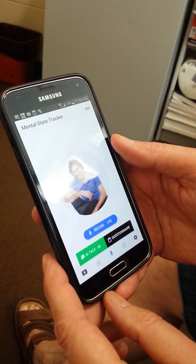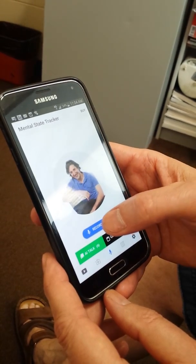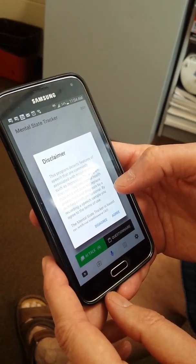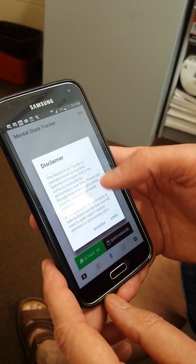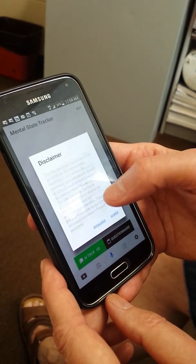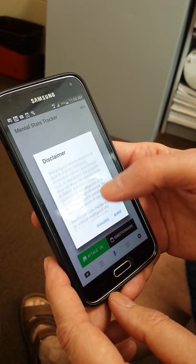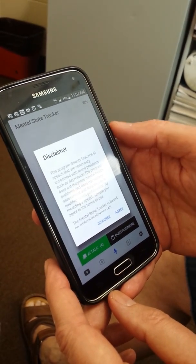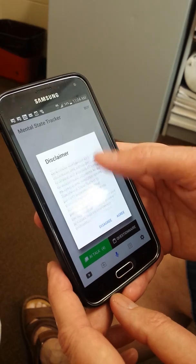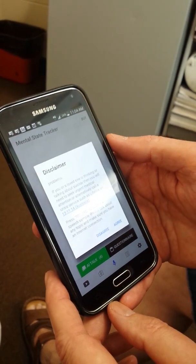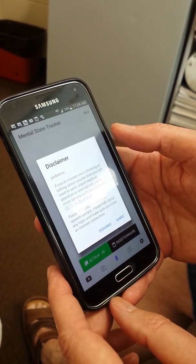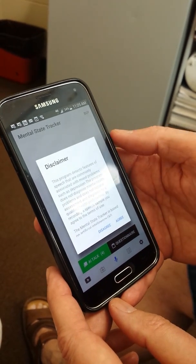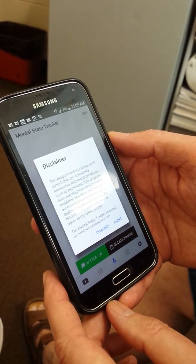So what I can do here now is I can press record, and as you can see here I will get a disclaimer which explains exactly what this program does and how speech is being analyzed. It also notifies the participant and the user that in case of a severe mental health problem, services such as Lifeline or Beyond Blue in Australia need to be accessed or are available.